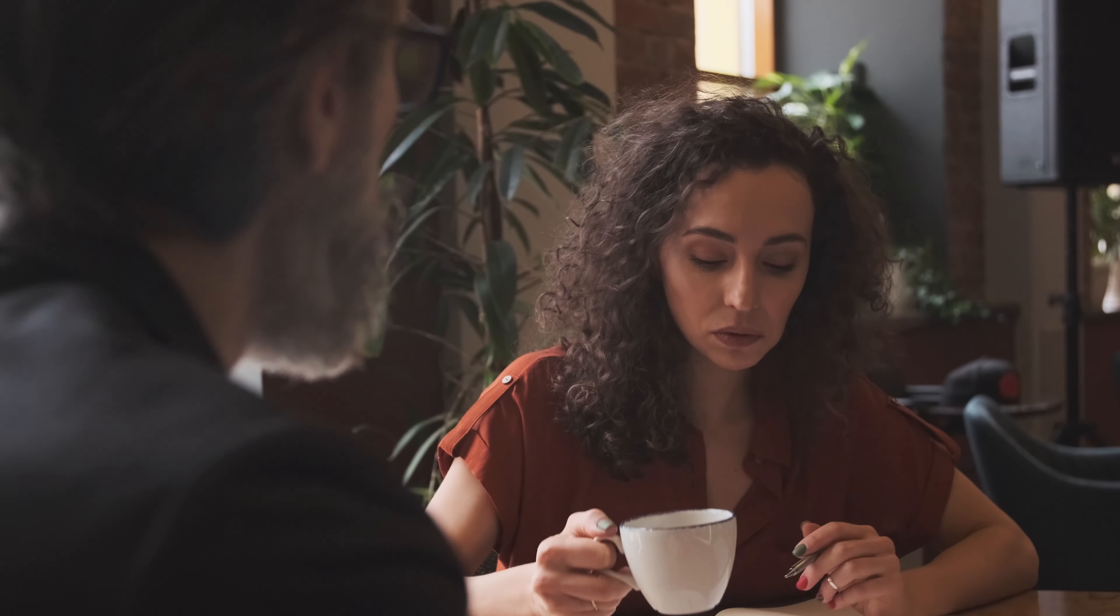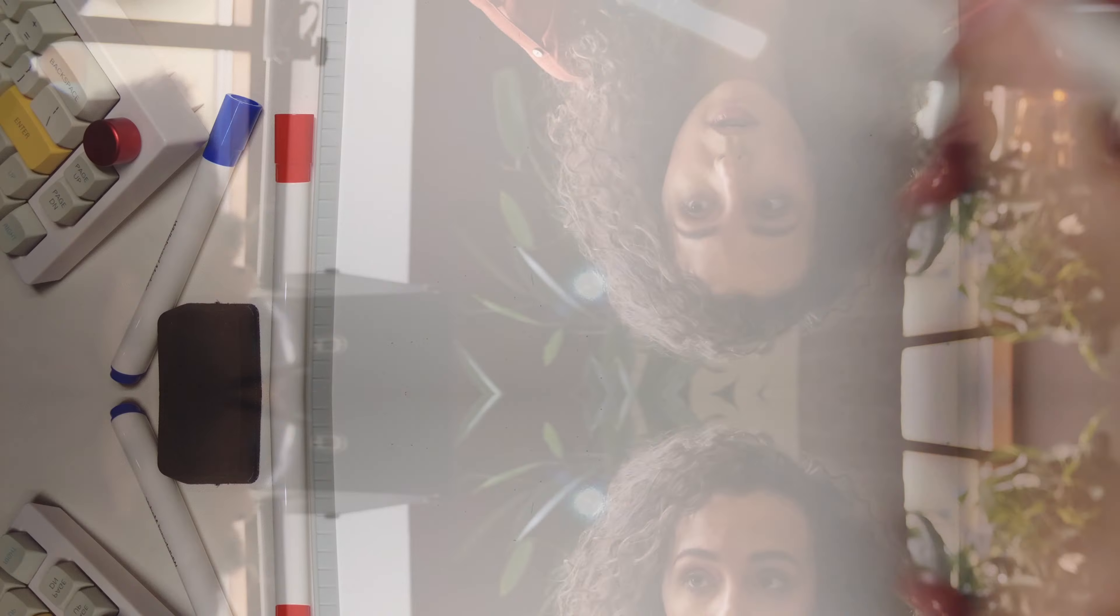Questions that showcase your interest in the company and their tech stack are good, but it's also a good idea to sprinkle in something a bit more personal.